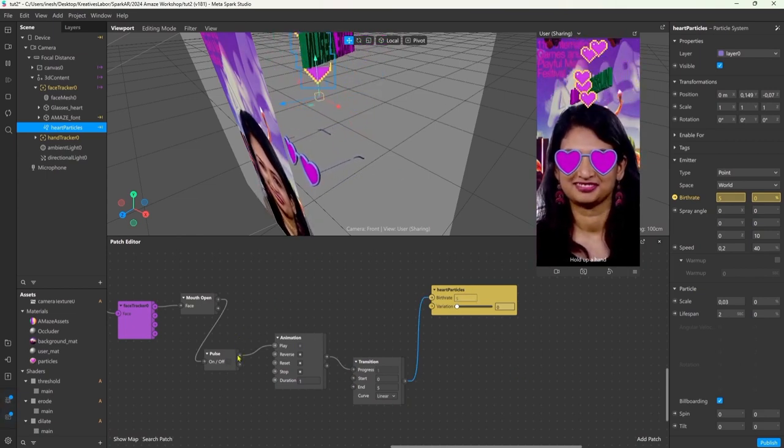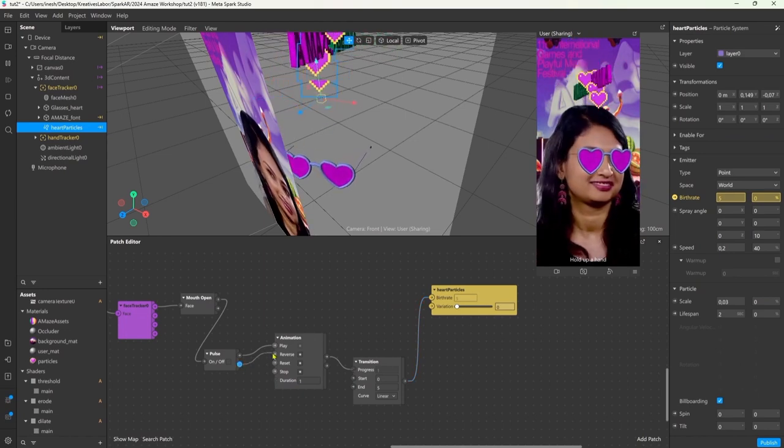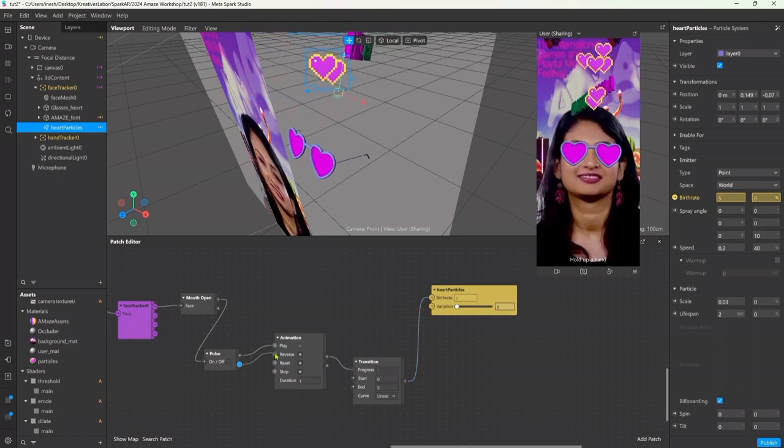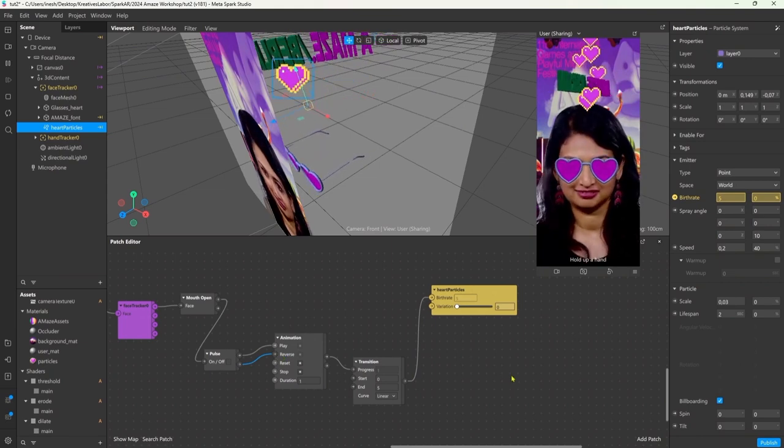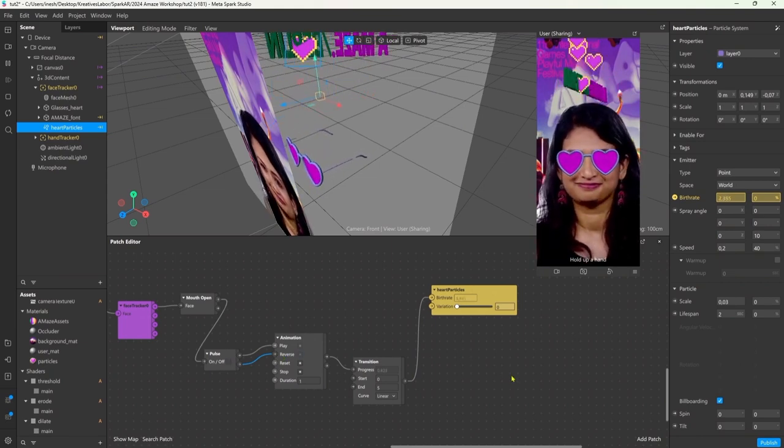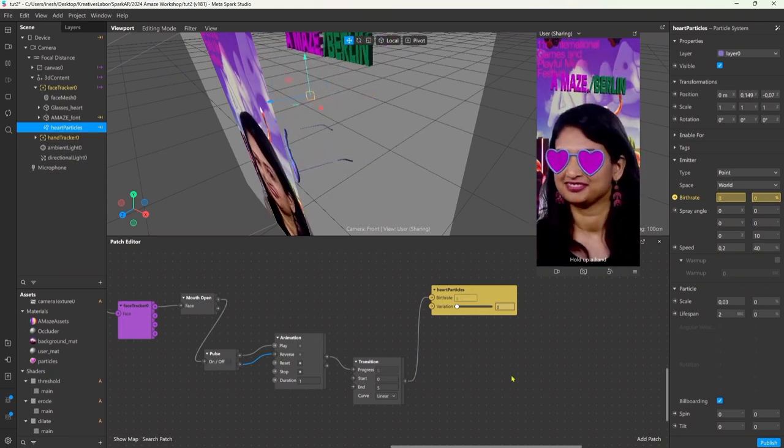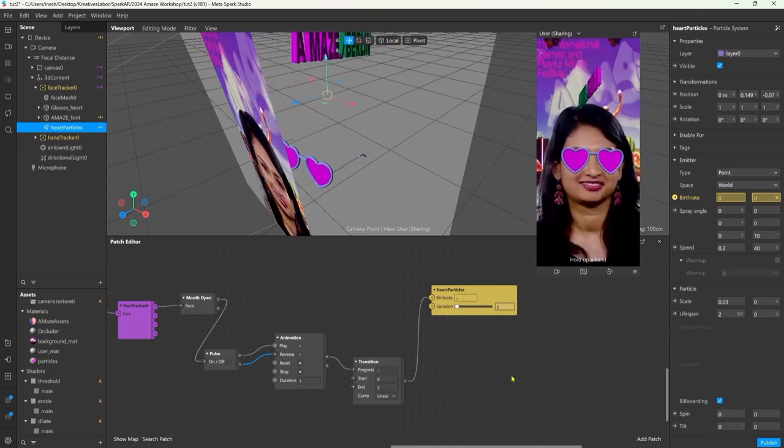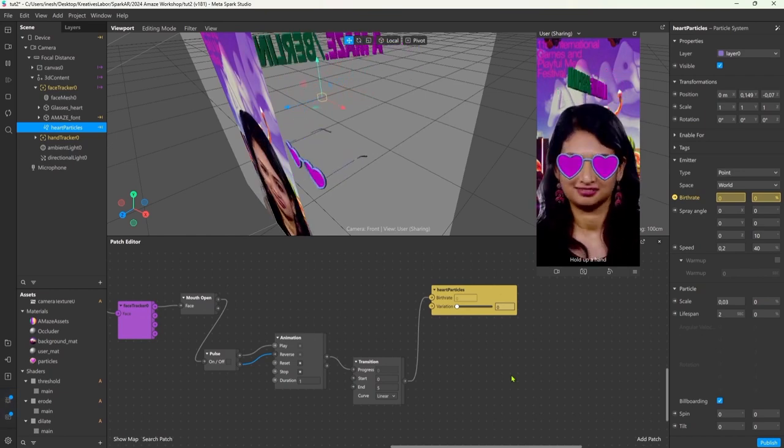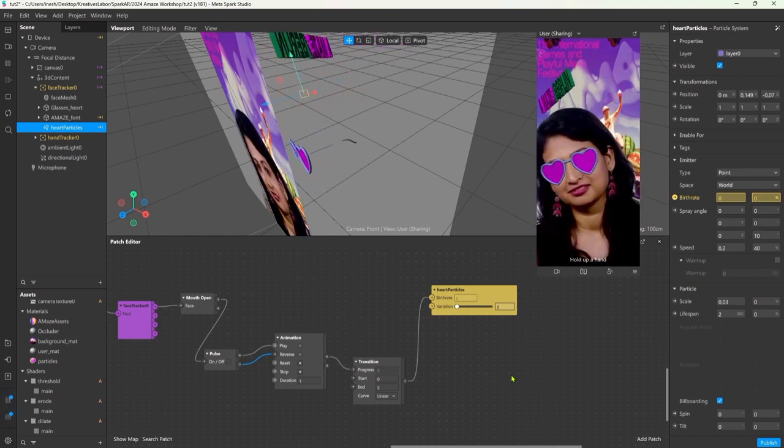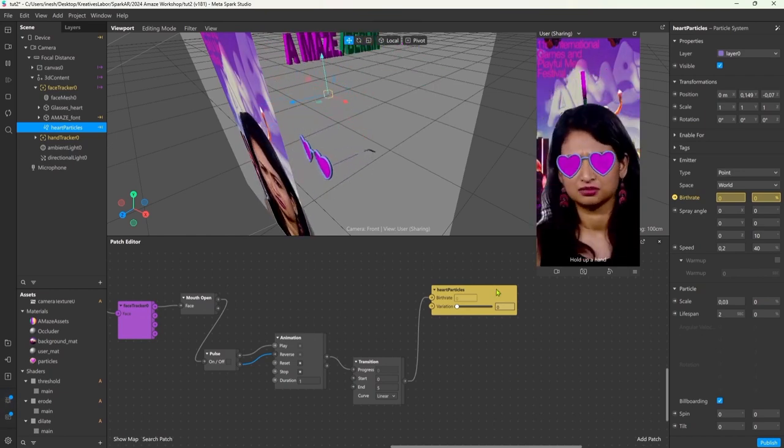To animate it back to zero when the mouth is closed we connect the off output of the pulse node with the reverse input. So now every time the mouth is open the particle effect will be visible, and if we close the mouth again it will stop emitting the particles.